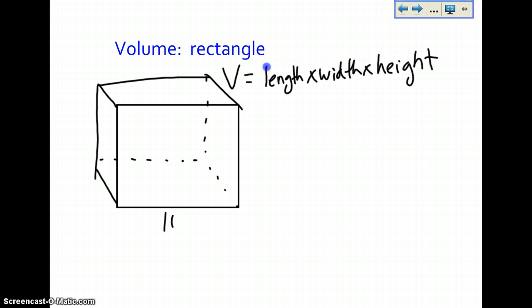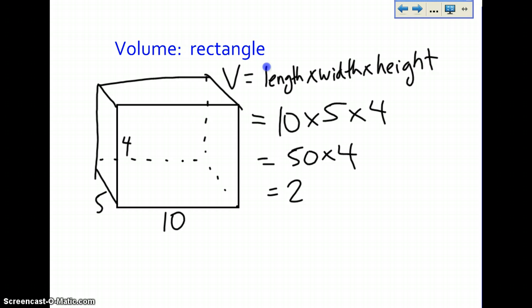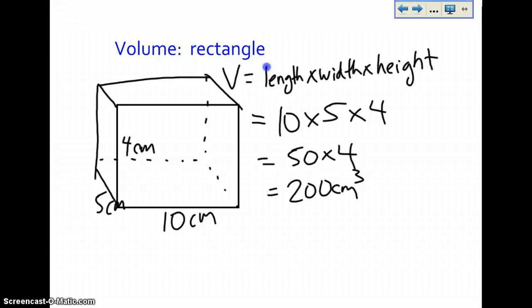We're going to say the length is 10, the width is 5, and the height is 4. So volume equals length (10) times width (5) times height (4). So 10 times 5 is 50, times 4. So you have 200 centimeters. Because this is the volume, you're actually cubing your answer since you're working with three dimensions. So it is 200 centimeters cubed.